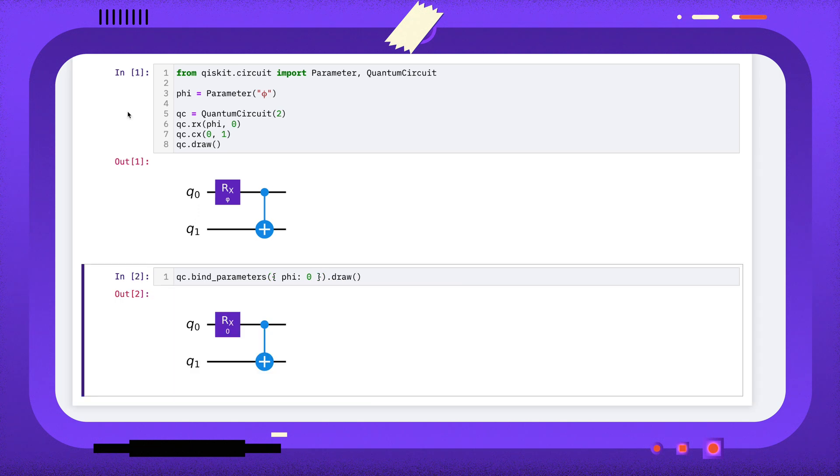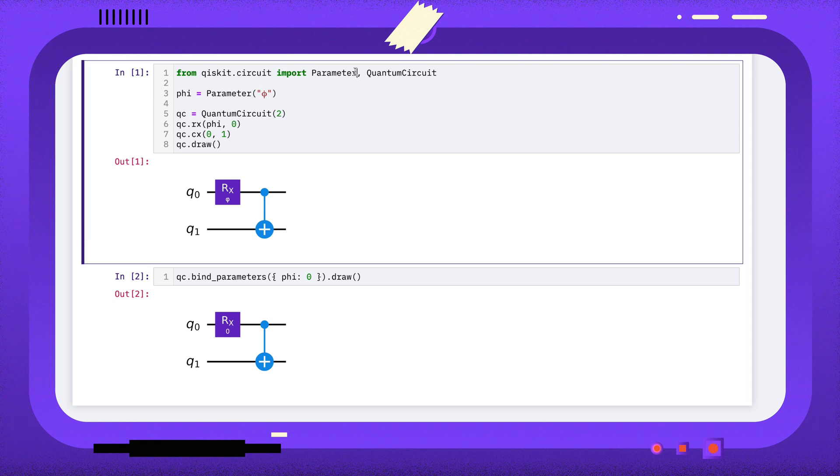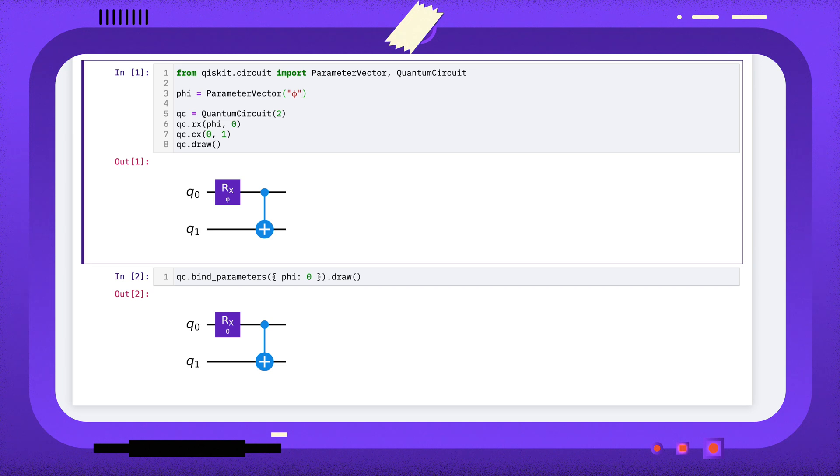If you're working with lots of parameters, you'll probably want to use Qiskit's parameter vector, and you can mostly treat this as if it were just a list of parameters.